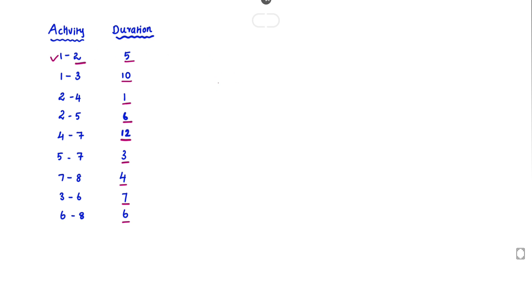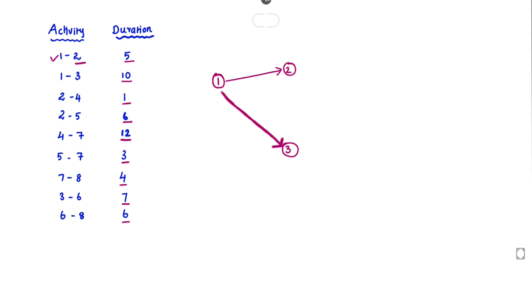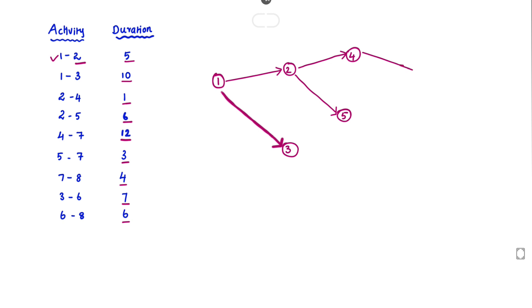So now we can draw the diagram. Starting with 1 to 2, then 1 to 3. Next is 2 to 4 — from node 2 we draw node 4. Then 2 to 5. Next is 4 to 7, so now we can draw 4 to 7.